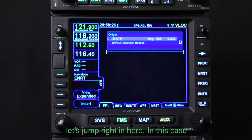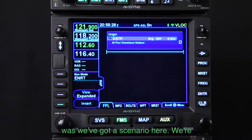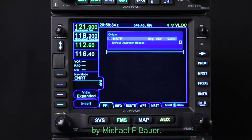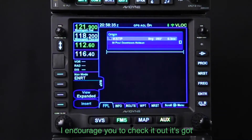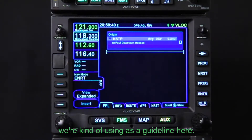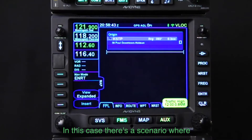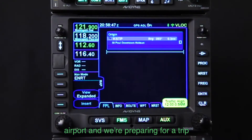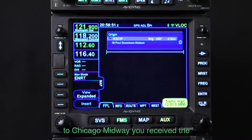So let's jump right in here. In this case, we've got a scenario. We're referencing the book 'Flying with the Avidyne IFD' by Michael F. Bauer. I encourage you to check it out — it's got some nice scenario-based training that we're using as a guideline here. In this case, there's a scenario where we're sitting at the St. Paul downtown airport and we're preparing for a trip to Chicago Midway.